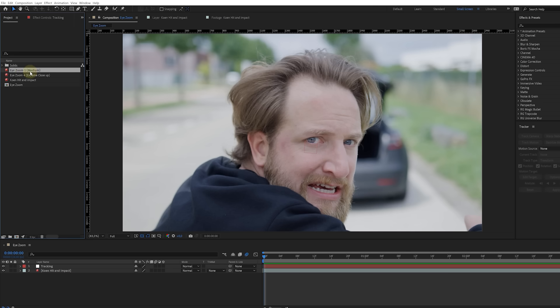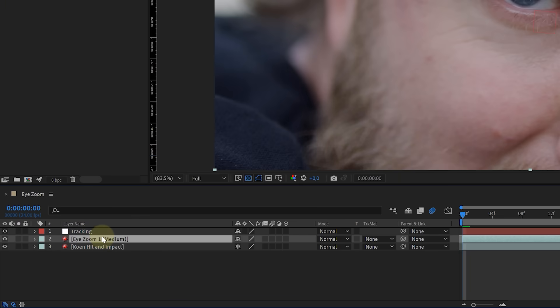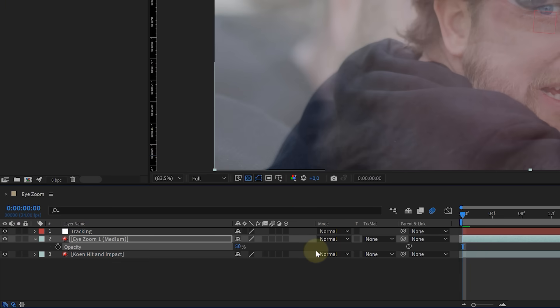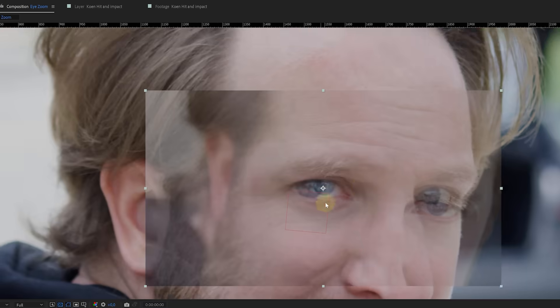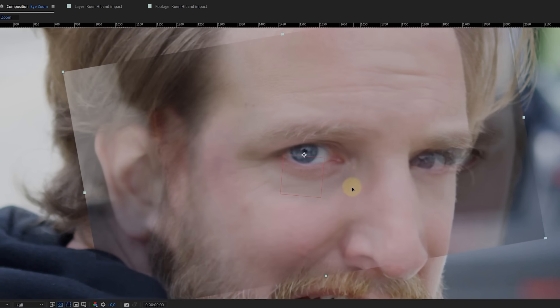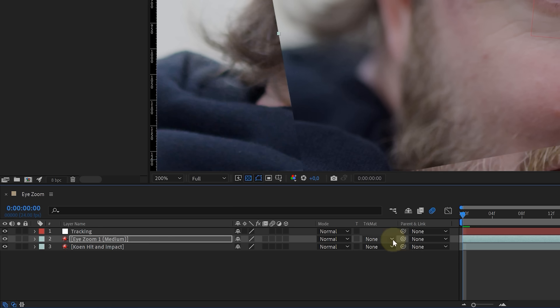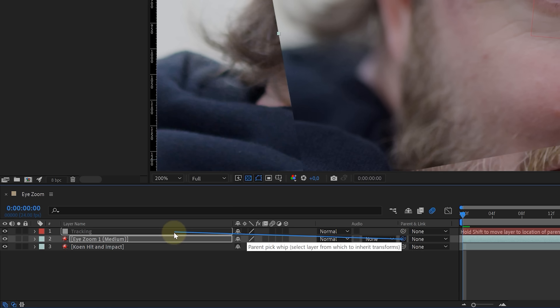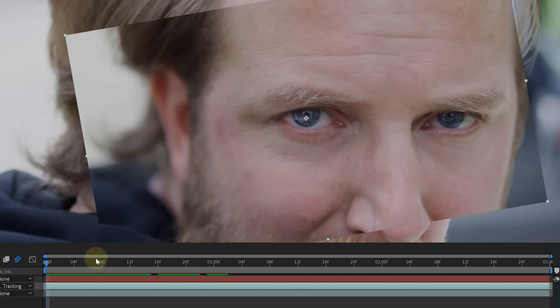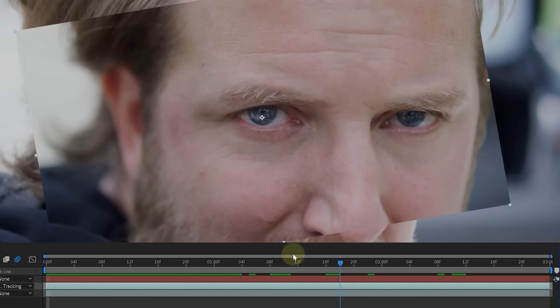We can now insert the next clip into the comp. Set its opacity to 50% so that we can downscale, rotate and reposition the clip to match the eye. Once it sits in place, set the opacity back to 100 and parent the clip to the null object, which holds the tracking data. In this way, the clip will follow the movement of the talent.